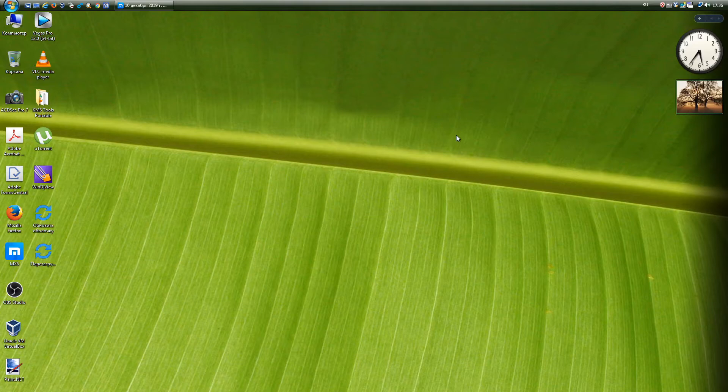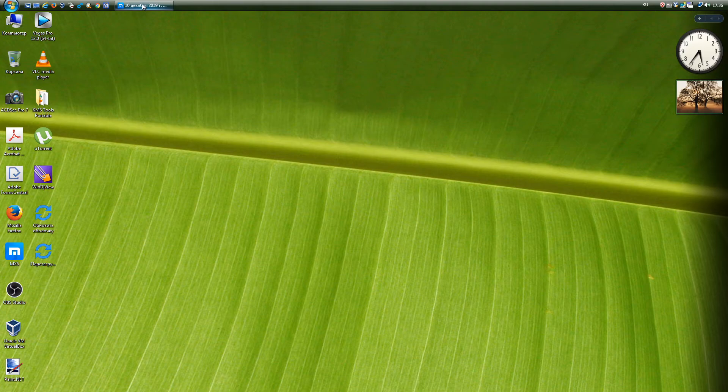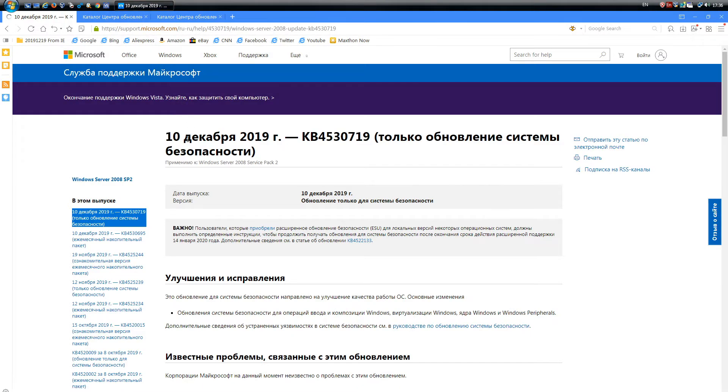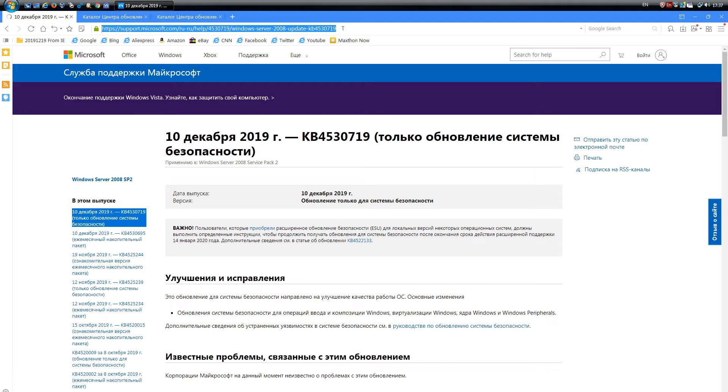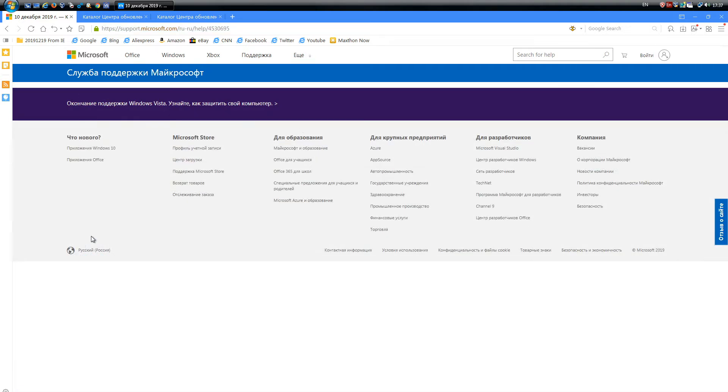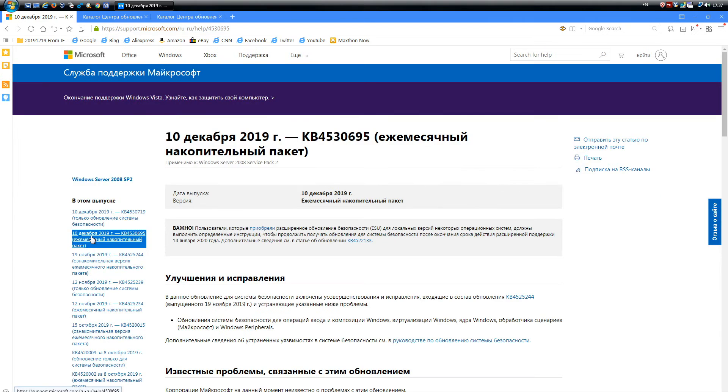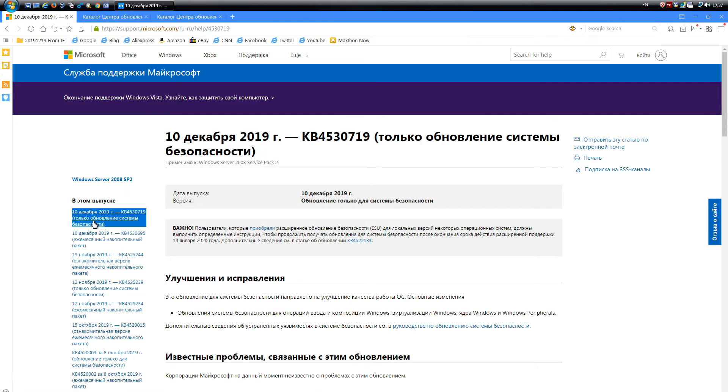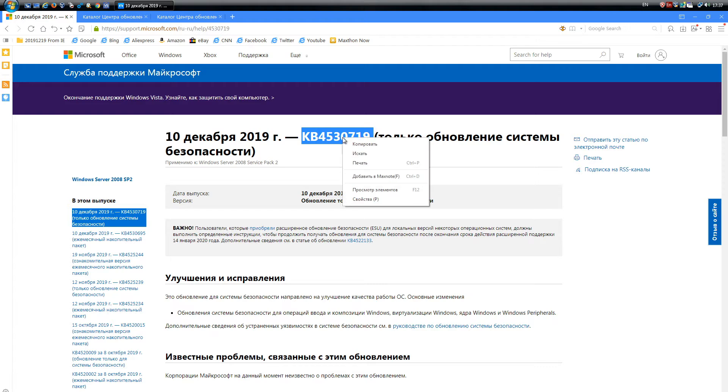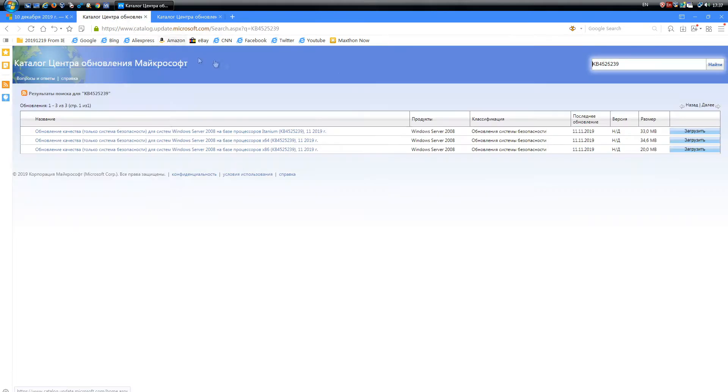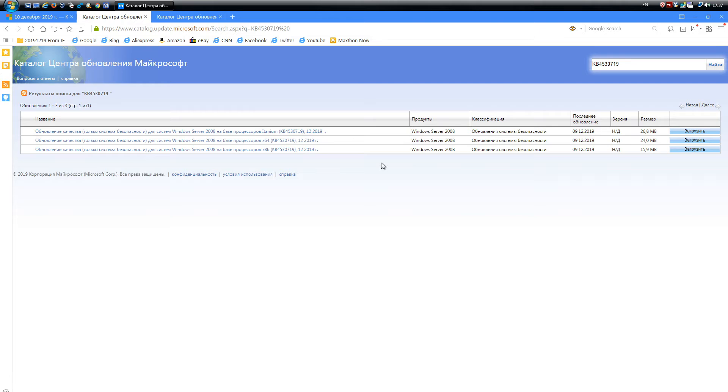You can follow the monthly updates on the page https://support.microsoft.com/ruru/help/4530719. There on the left you can see all the updates that came out. You will have to download updates manually. Go to the Update Directory, https://www.catalog.update.microsoft.com/search.aspx. Q equals KB4525239. It only shows monthly service packs starting September 11, 2018. Enter there the name of the update and download.